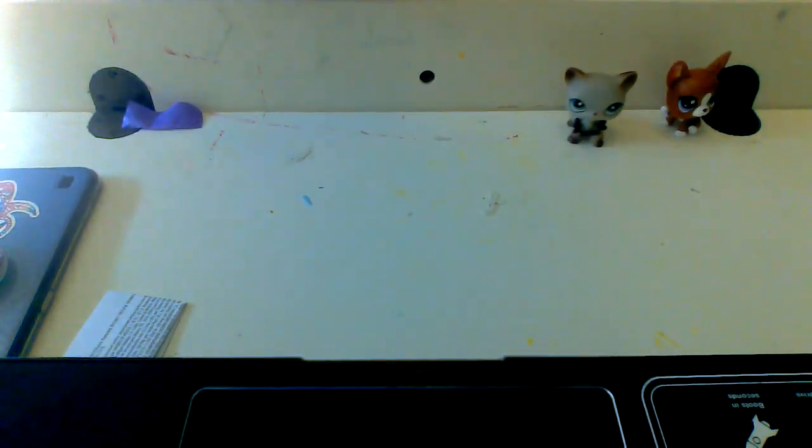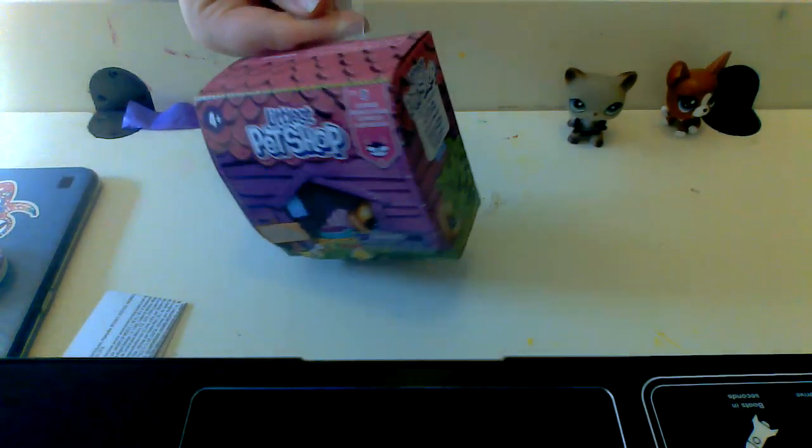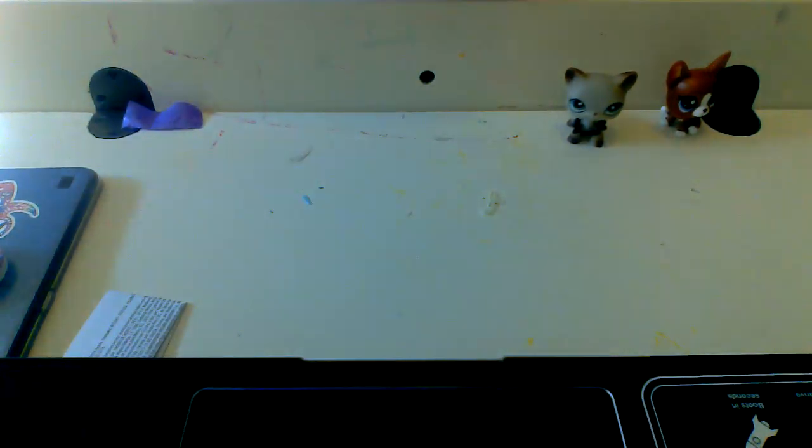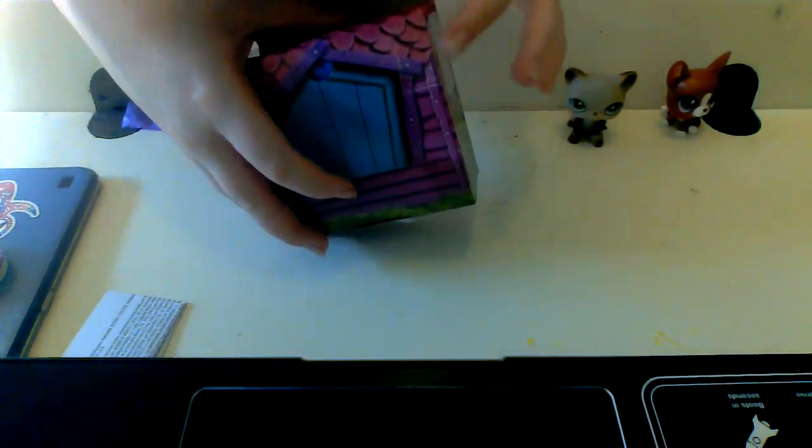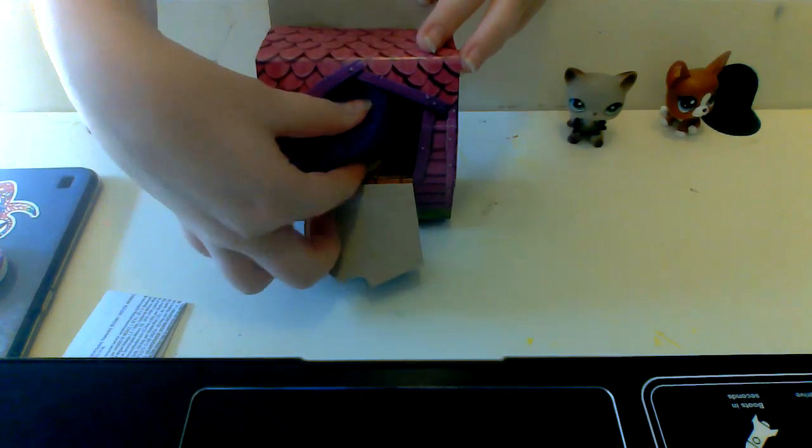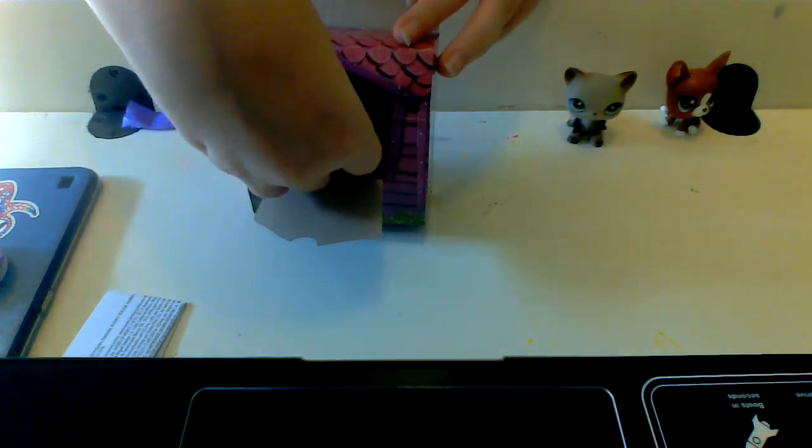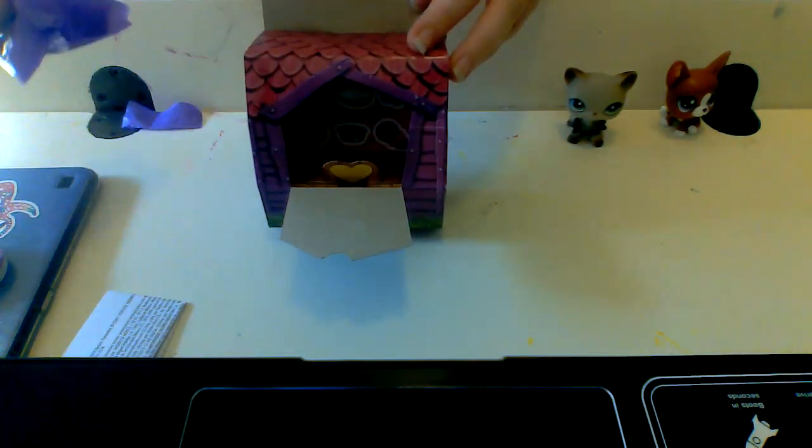So as you guys know, if you guys even watch Littlest Pet Shop stuff, the last Cookie Fortune and Fortune Teller LPS launch wasn't so successful, so hopefully this will be a little better. So we're going to open it, we're going to go to the door, and then grab our pet.